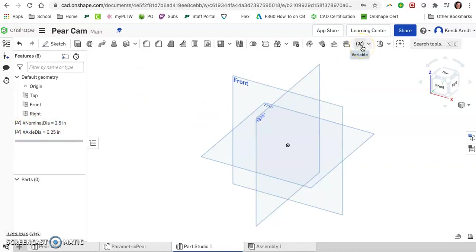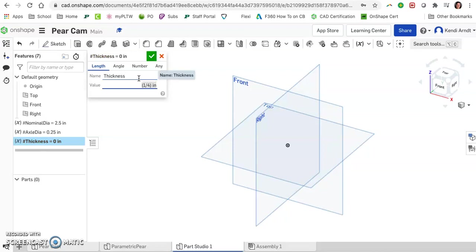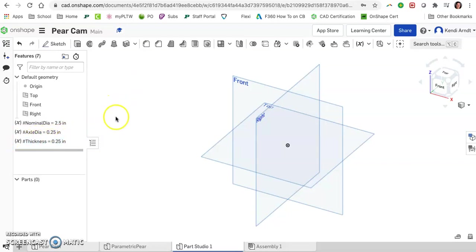Last parameter that we might need. Let's go ahead and click that variable again. This time, let's call it thickness. We'll give that one fourth as well, so that when we extrude, we can quickly change the extrusion thickness without having to go through too many steps.